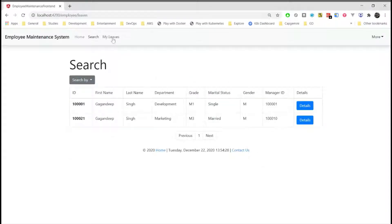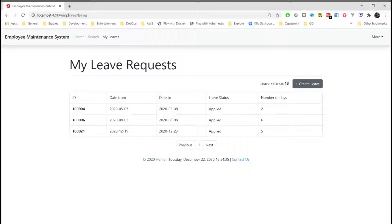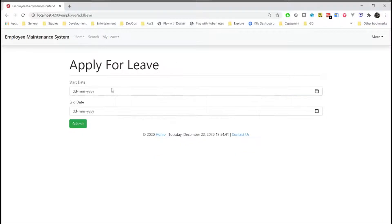And then we have the leave management system. Here the employee can request for a new leave. This leave request is sent to the manager where the manager will approve our leaves. Whenever the manager approves our leave, our leave balance is deducted.